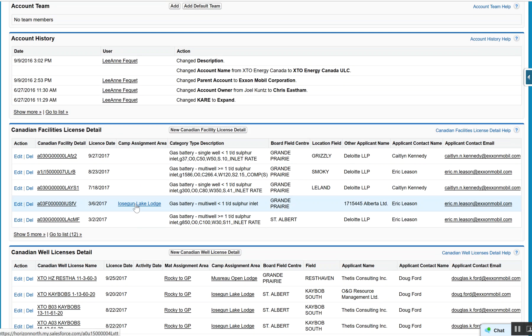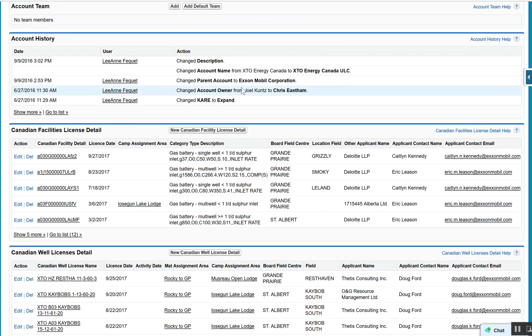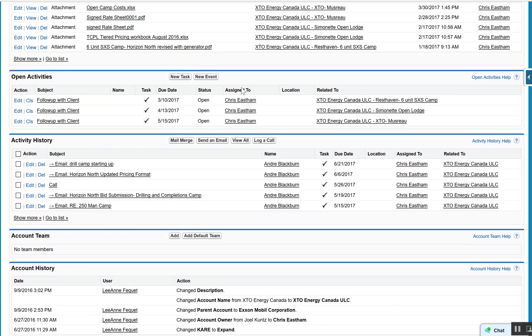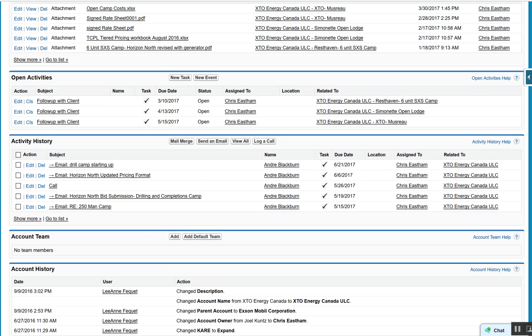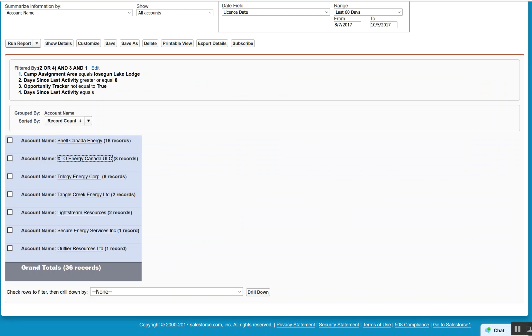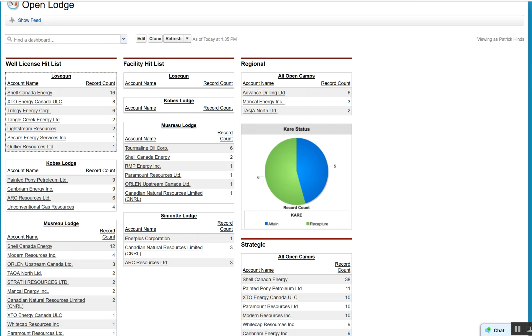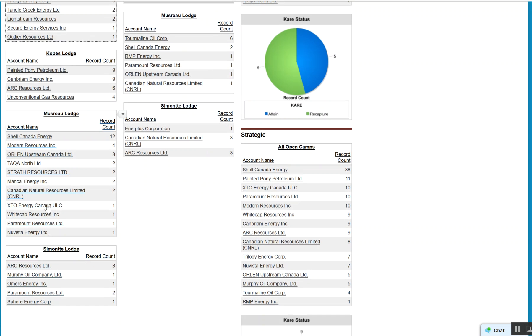So needing to ensure that we engage the appropriate customers, and the model seems to work consistently. If I come down here and we look at Modern Resources, Miss Rue Lodge, and open that up...